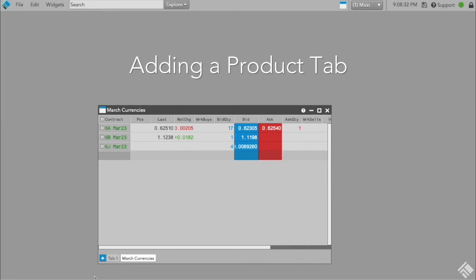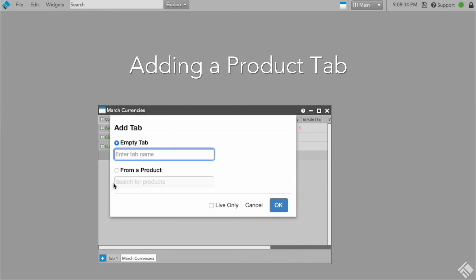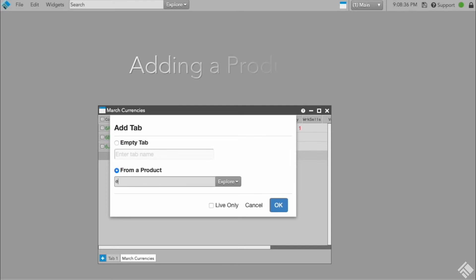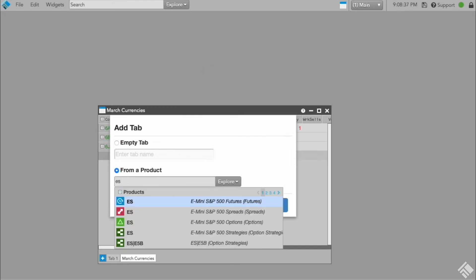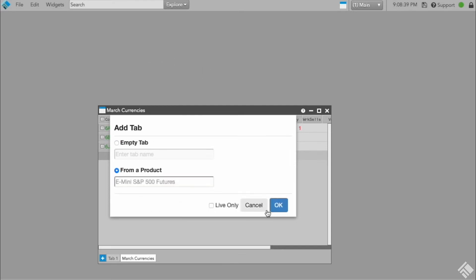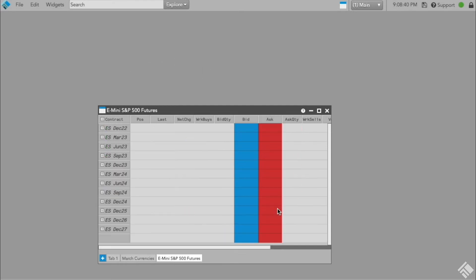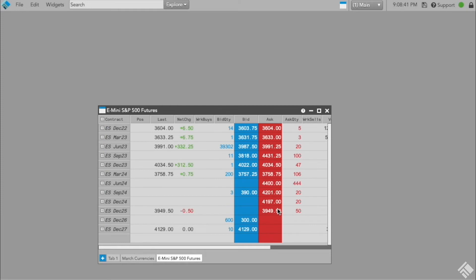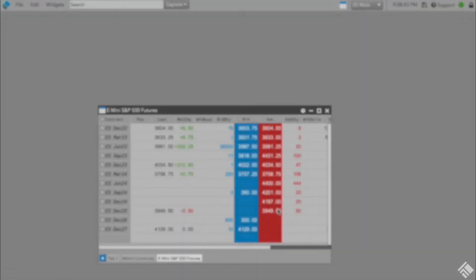In this example, we again open a new tab, but this time we select from a product and begin searching for the e-mini product in the Instrument Explorer. We now have a product tab that contains all available e-mini contracts and will automatically roll expired contracts into the next available contract and add new contracts as they become available.